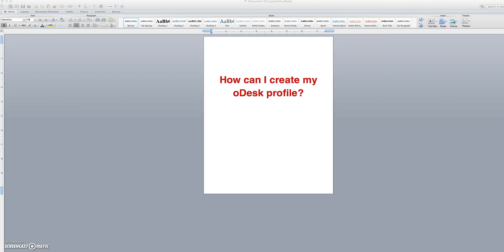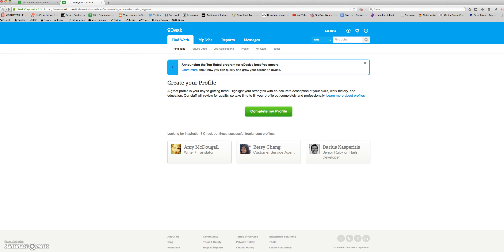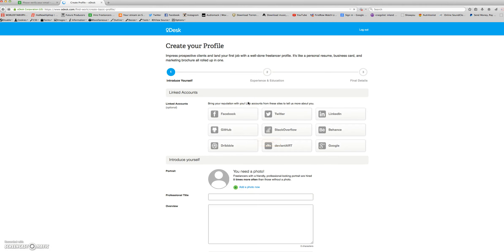How can I create my ODesk profile? After you verify your profile, you'll be able to create and complete your profile. With this green button, let's just complete my profile.